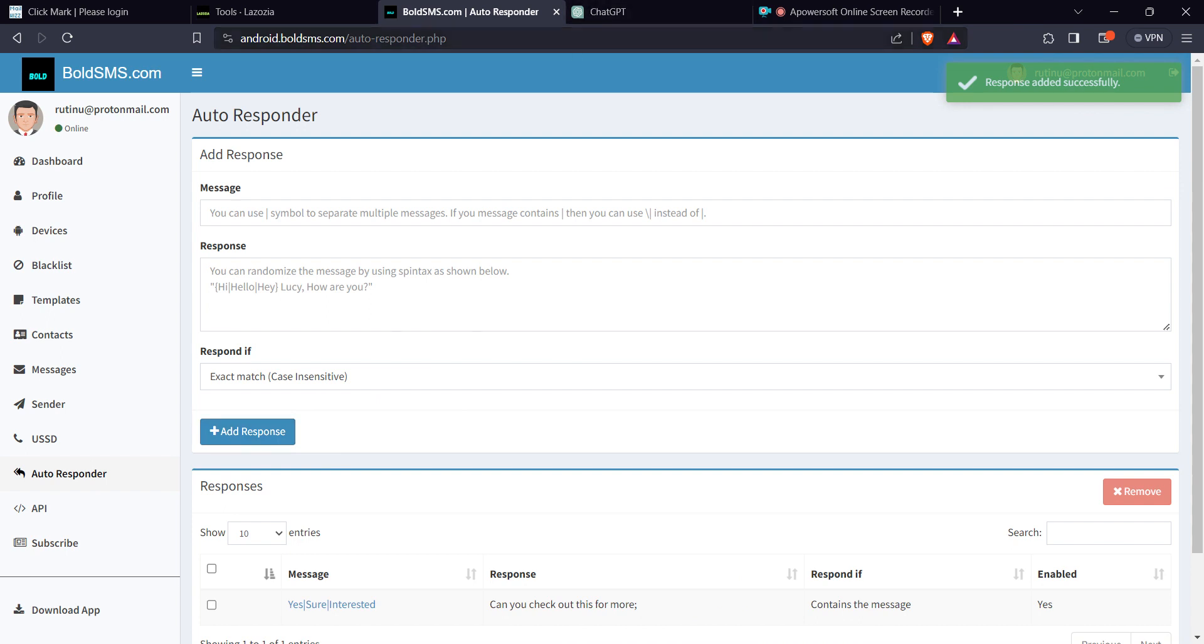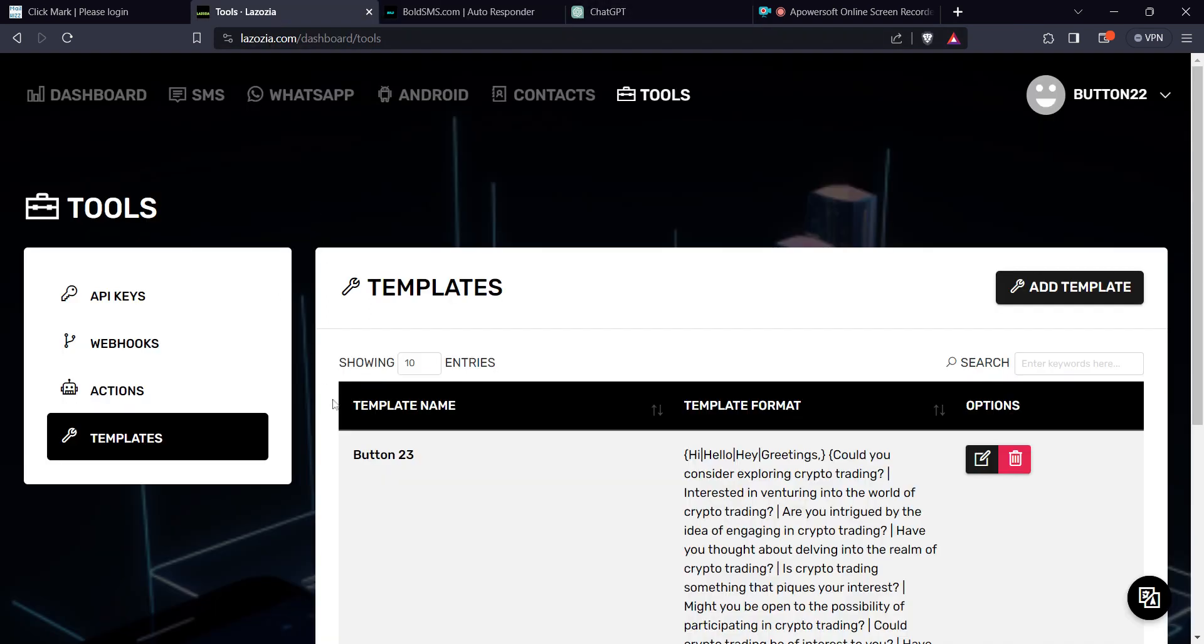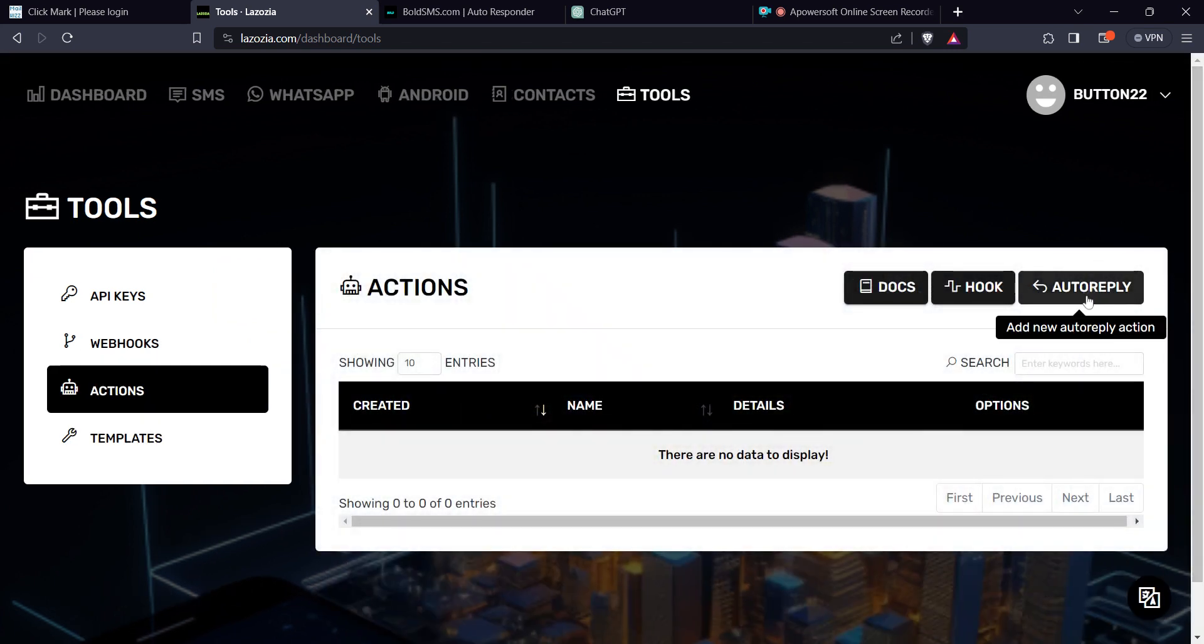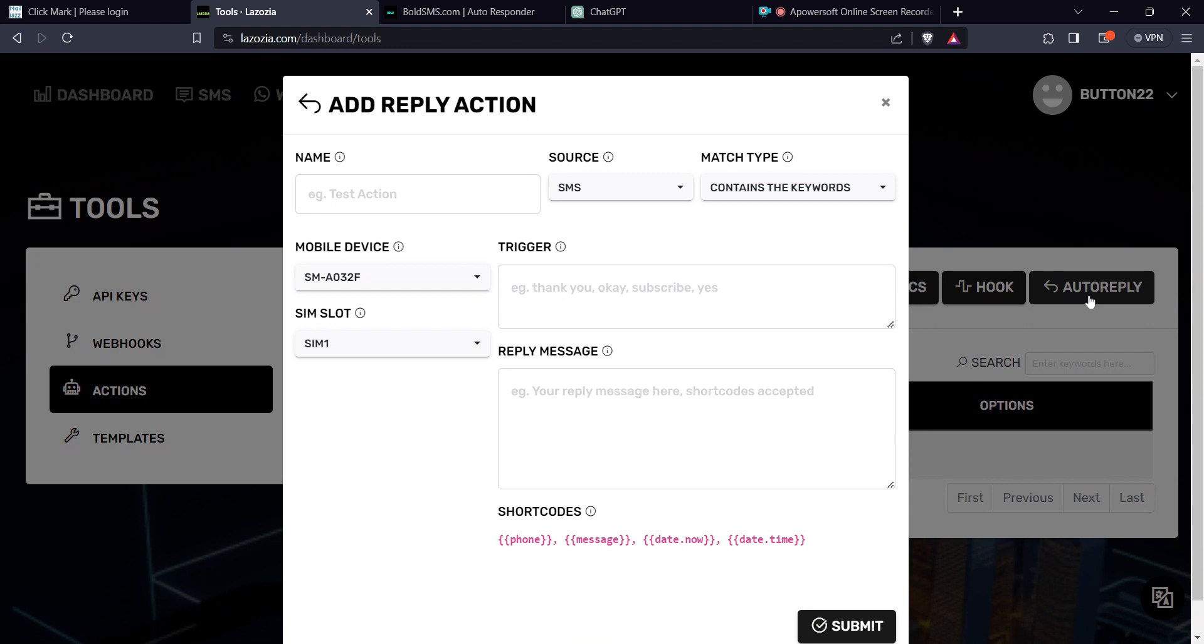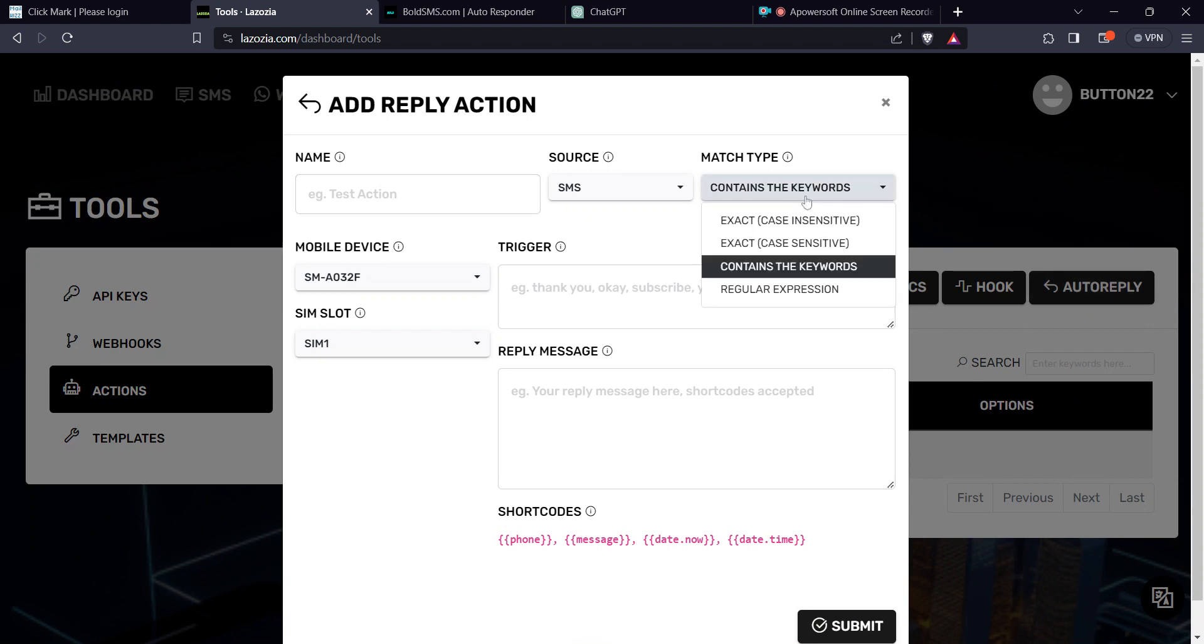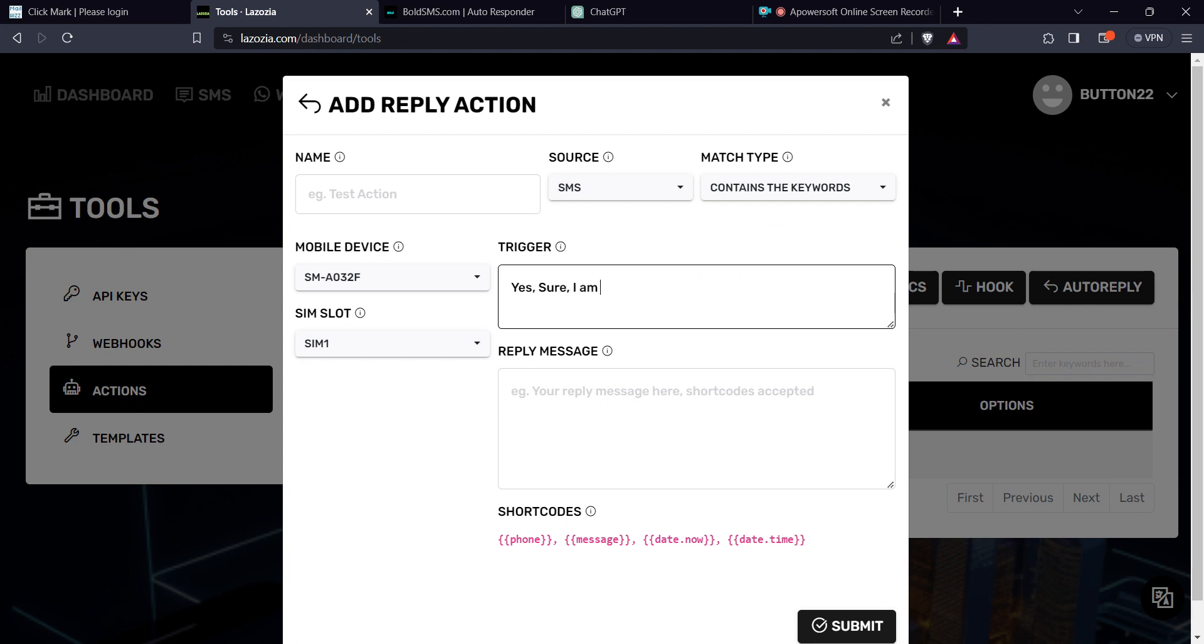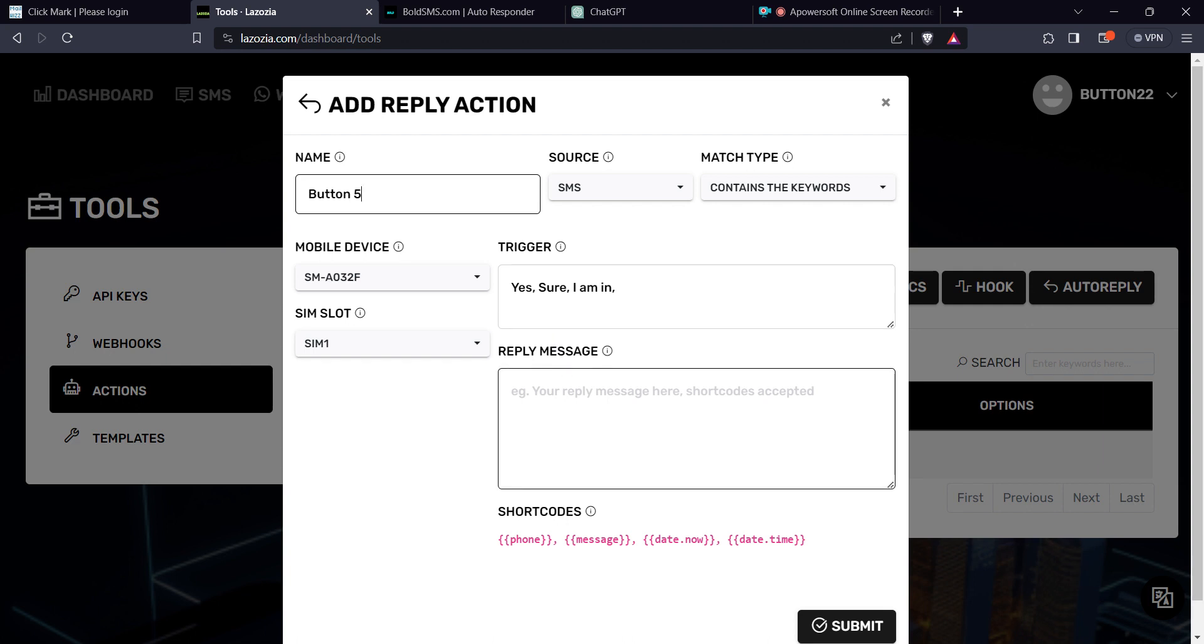The same applies to Lazozia. When you come here to actions and then you click on auto reply, and then you're telling the system if it contains the keywords. For Lazozia you use a comma. The trigger is maybe yes, sure, I am in, or any of that. Reply, give it a name. Right. The question, the answer, what should be the reply when a person replies that way. You can tell them, check out this, check out our latest.